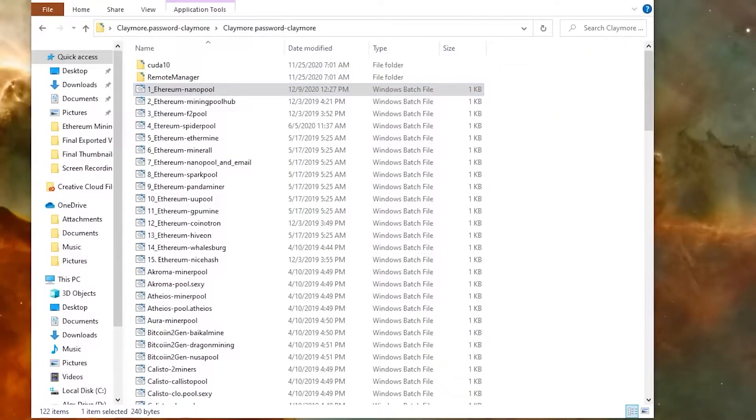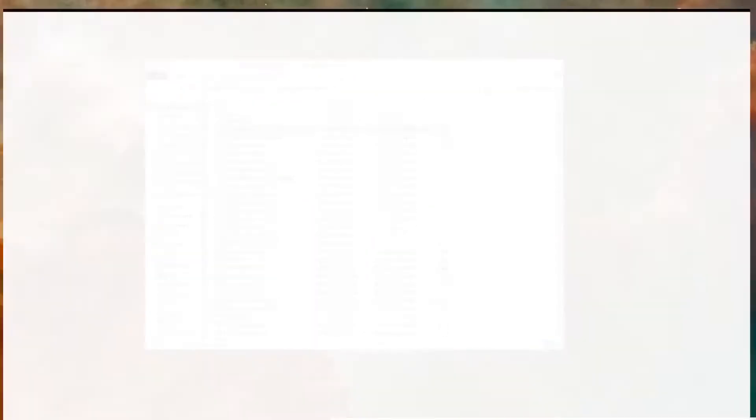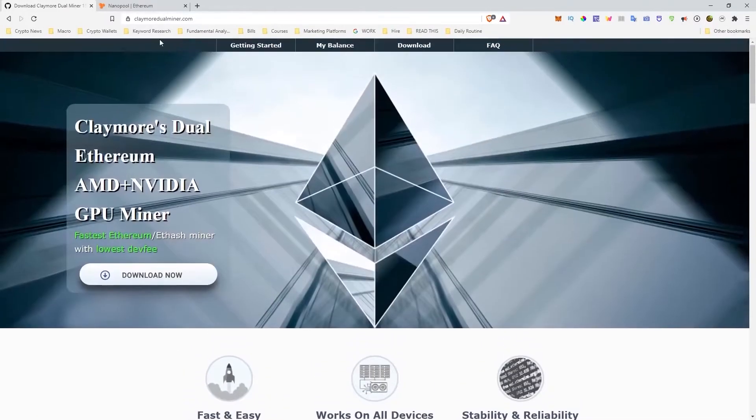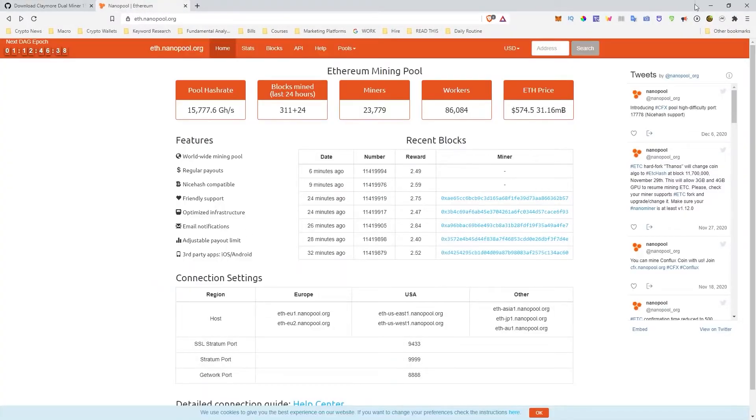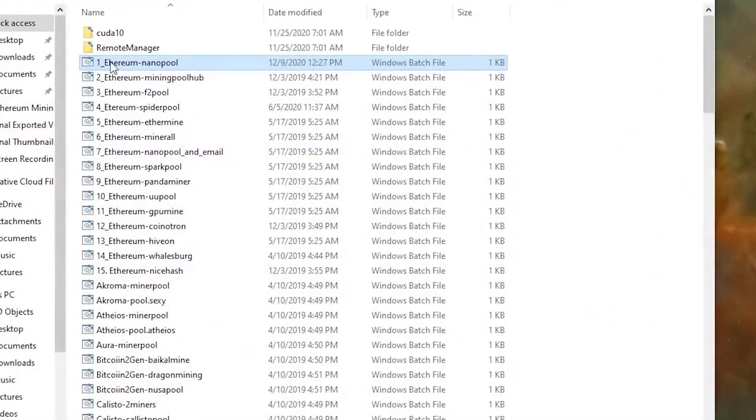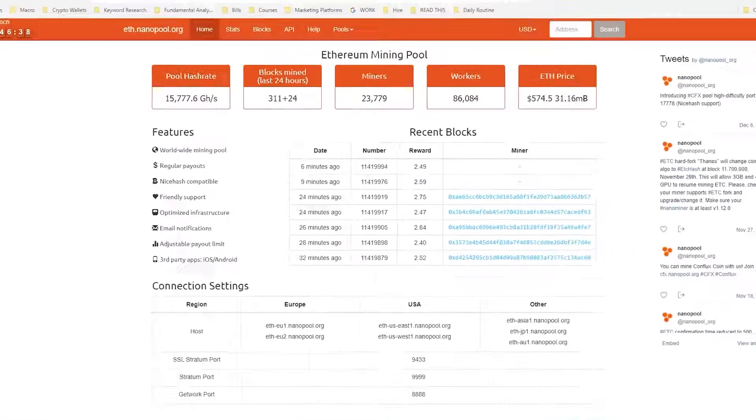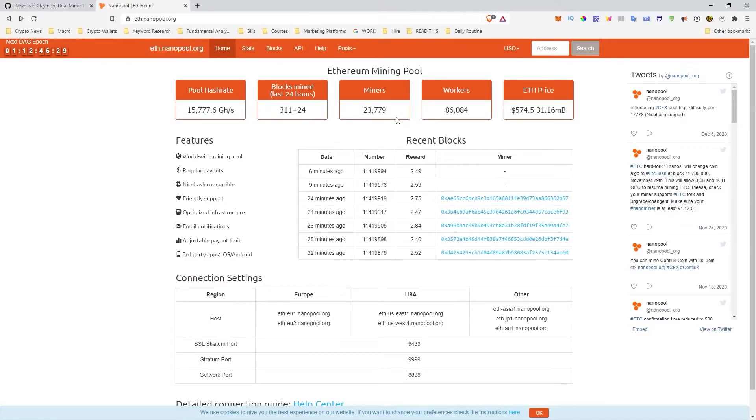So if we open up the website here, you can actually go to the website itself. And if we open it up, this is the nano pool. So the first one's actually sending it to the nano pool, as you can see here, Ethereum nano pool. If we open up this actual website, eth.nanopool.org, you can see that there's a whole bunch of different analytics.